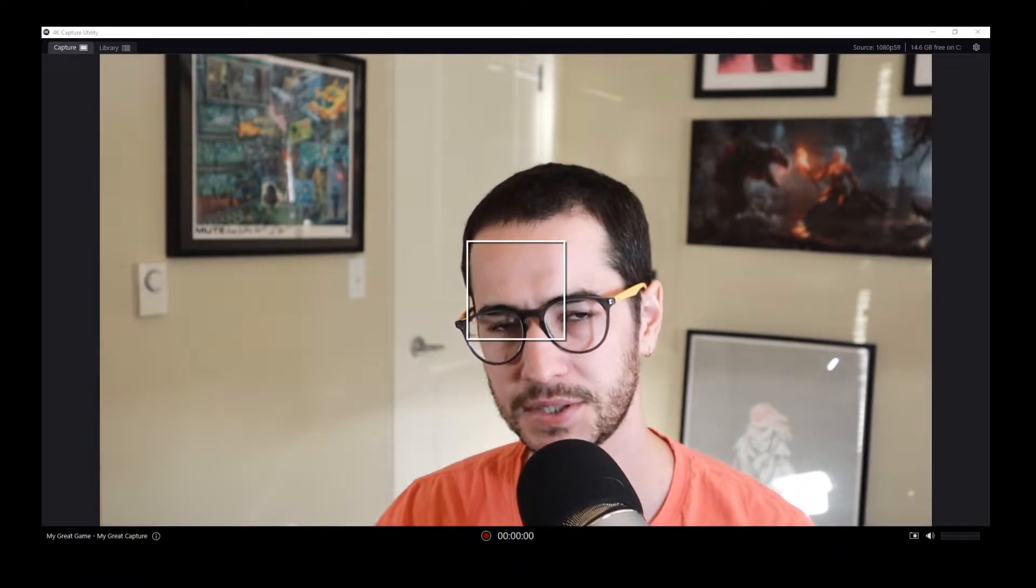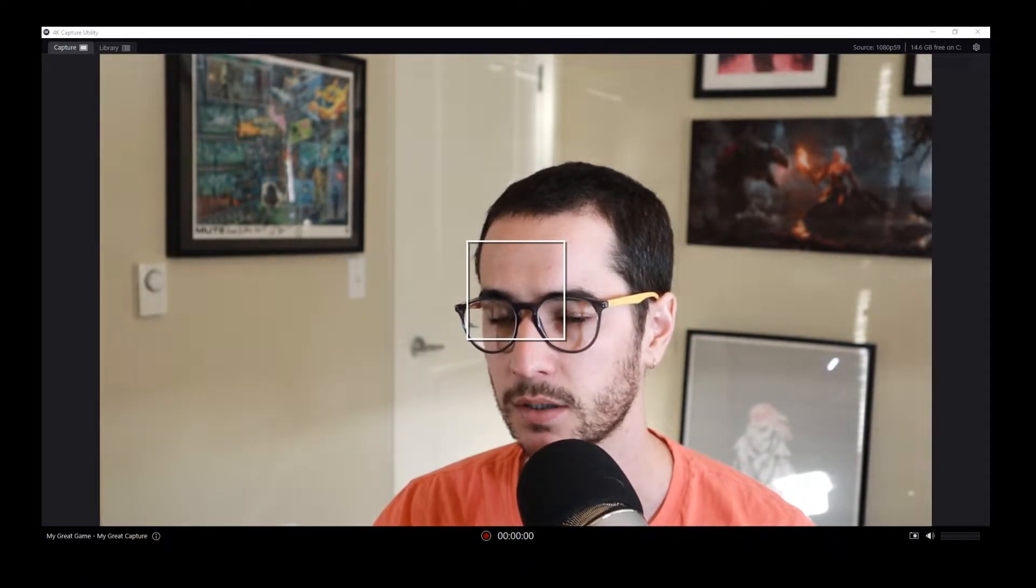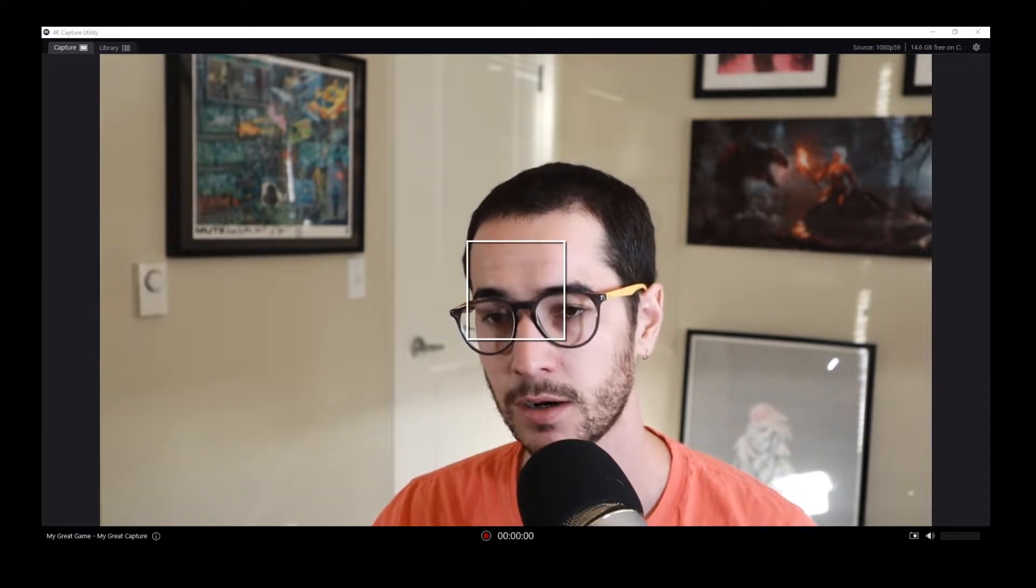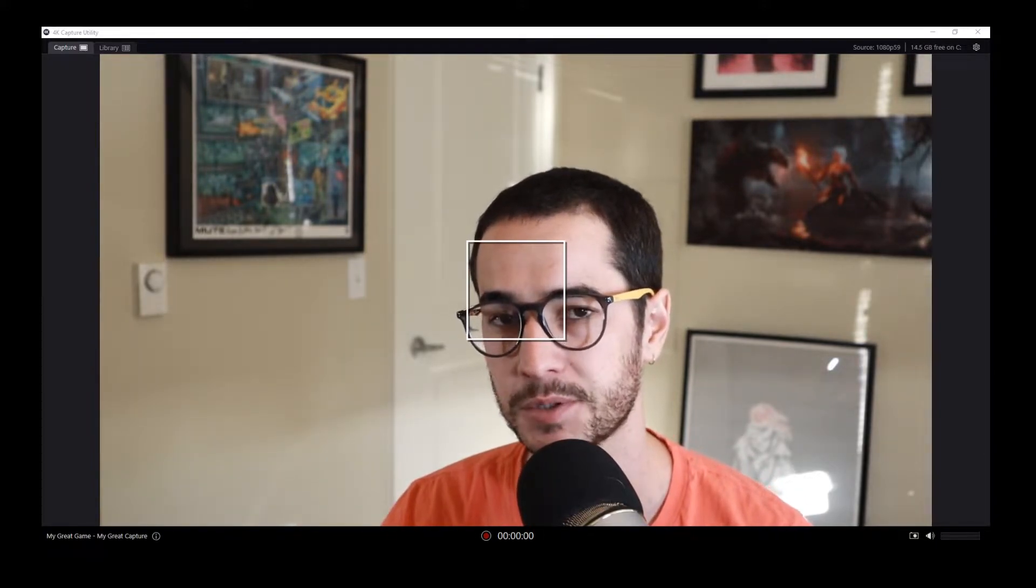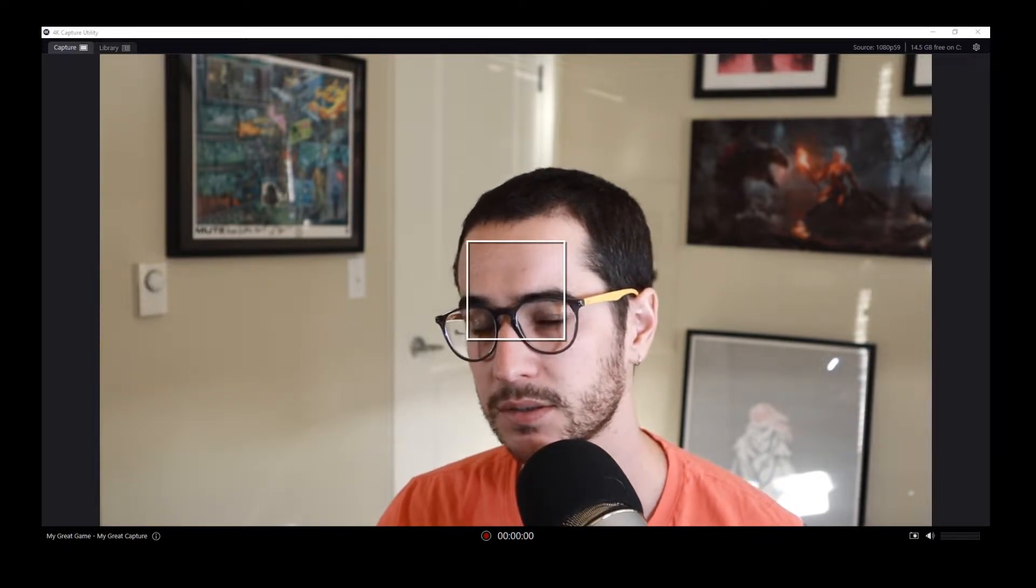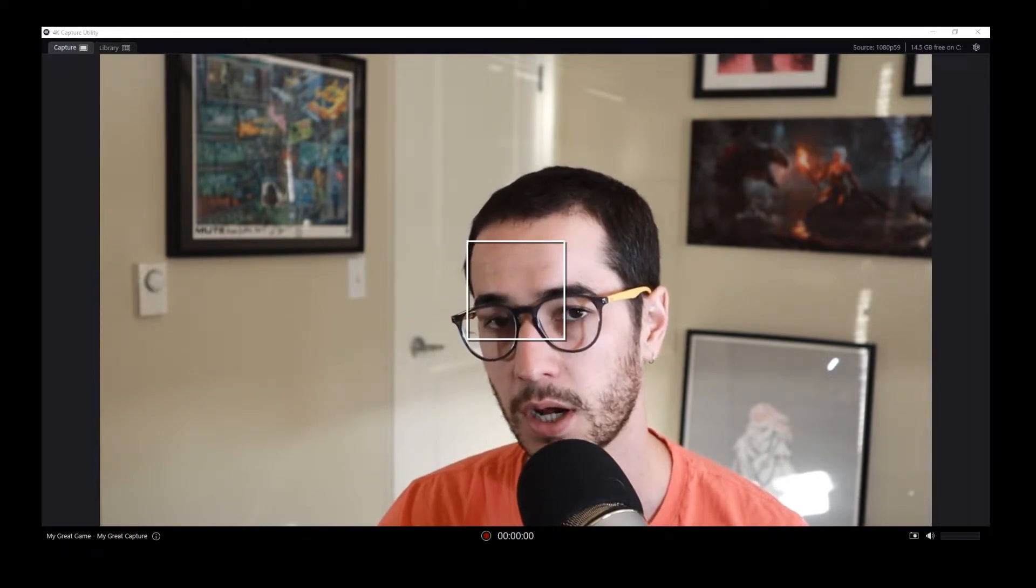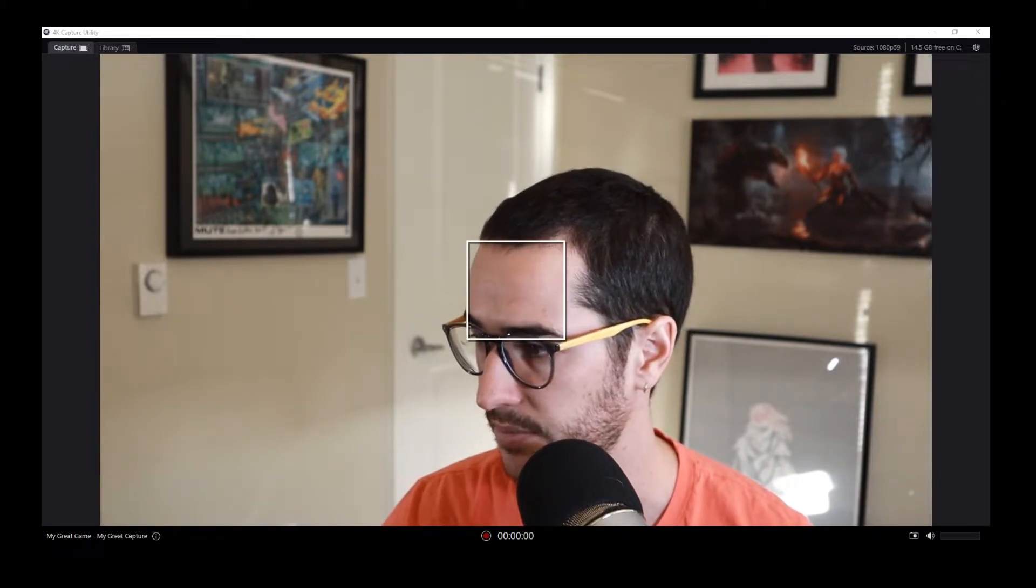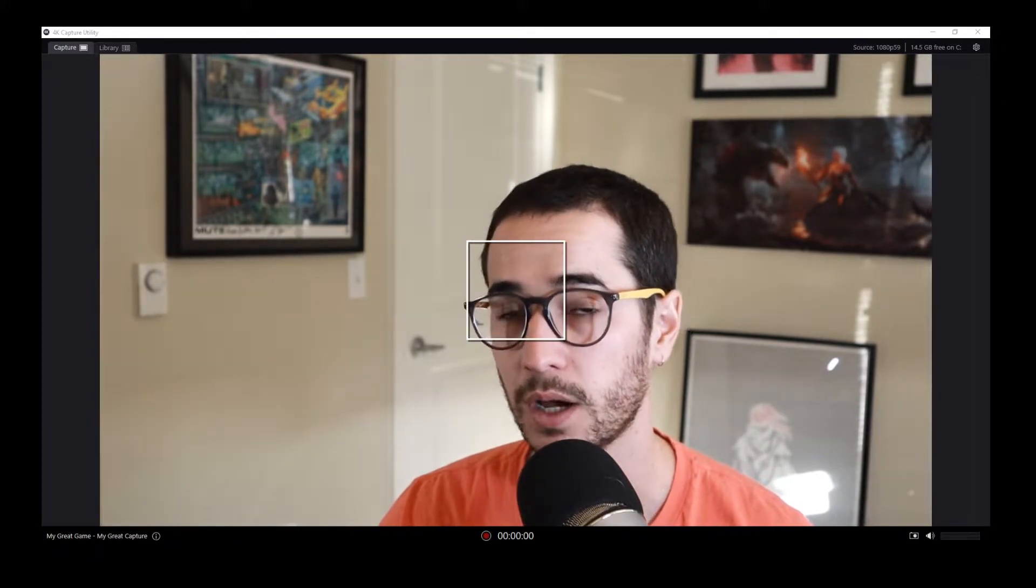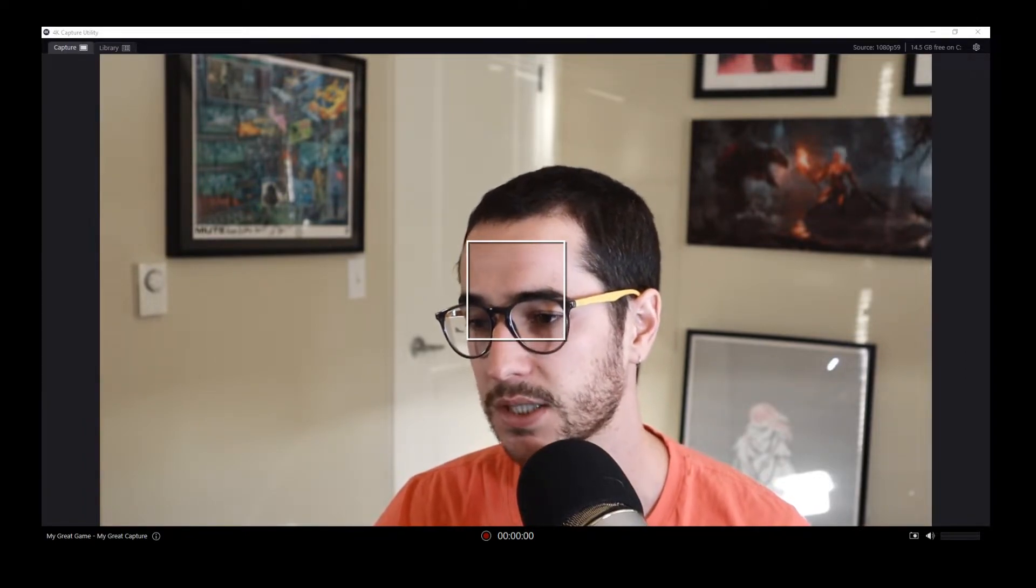Once you get the camera set up, you're gonna want to download the 4k capture utility from Elgato's website. I'll put the link down in the description. You're gonna go ahead and install that, and once you connect your camera properly, turn it on and go to the video section. You should be at this step that I am right now with video showing up on your computer.